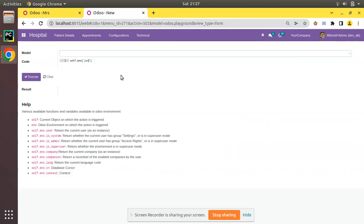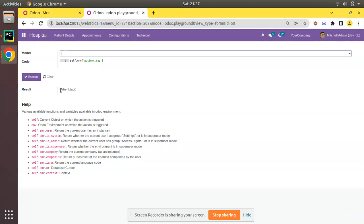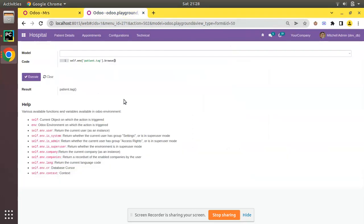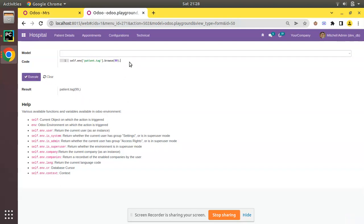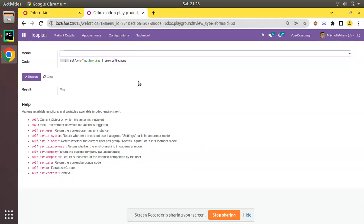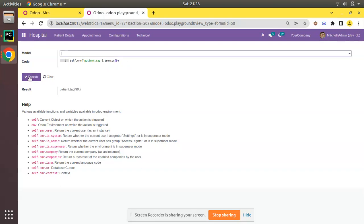I'll browse this model: self.env['patient.tag']. What I have done is initialized an environment of patient.tag model. If I execute that, you can see I am retrieving the result as a recordset patient.tag, but currently there is no record, so simply I'll browse. I'll browse this record and its ID is 99. If I execute, I'm getting that recordset, and if I call .name and execute, you can see the result is coming as Mrs., which is what we have seen here.